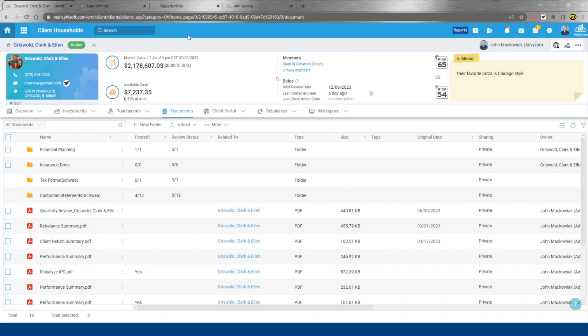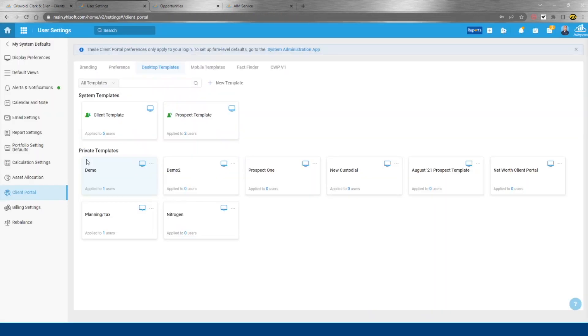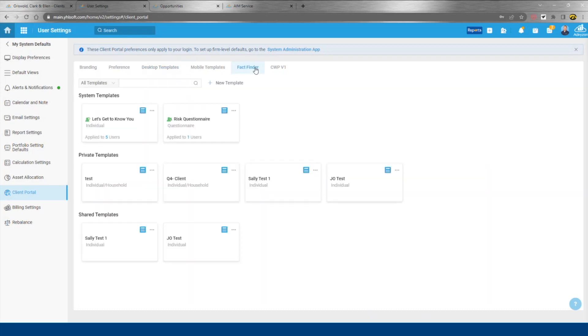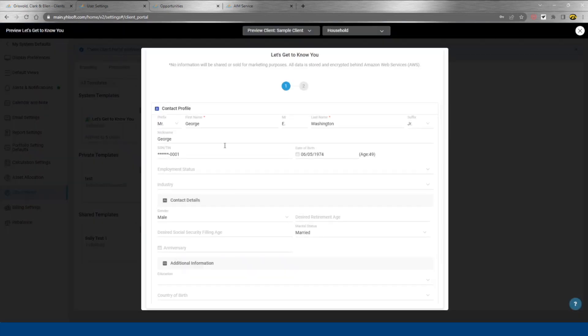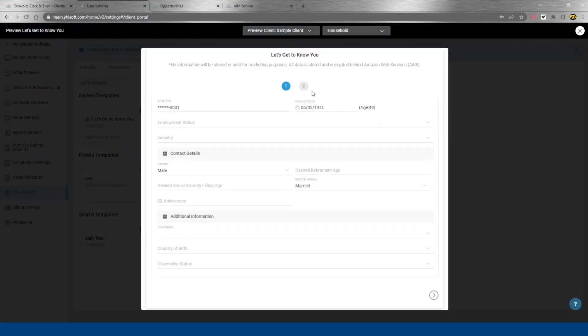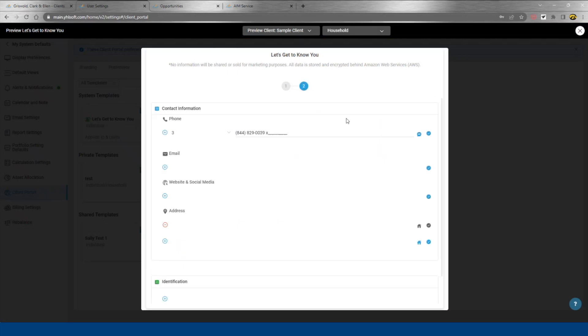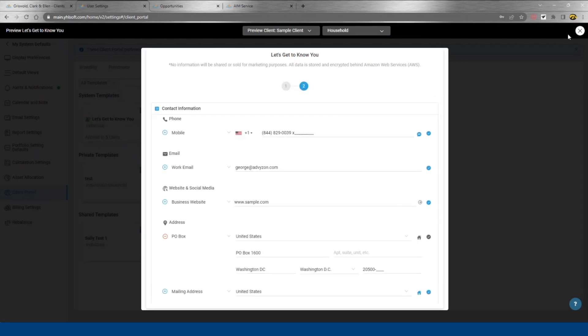I'm going to go here into our client portal. So one of the things I mentioned was our growth suite. So that starts with our fact finder. It's going to be applied to both clients and prospects. This is built around data collection. So collecting all this information digitally.